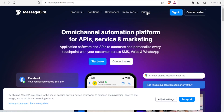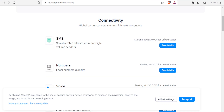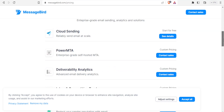You can see the pricing here when you click on pricing at the top. For SMS you can start at $0.008 for the United States; for numbers you can start at $1 for the United States. It's very affordable — you can see all the other charges. For instance, the lookup API is free, and for cloud sending — a way to reliably send email at scale — you can start for free as well.